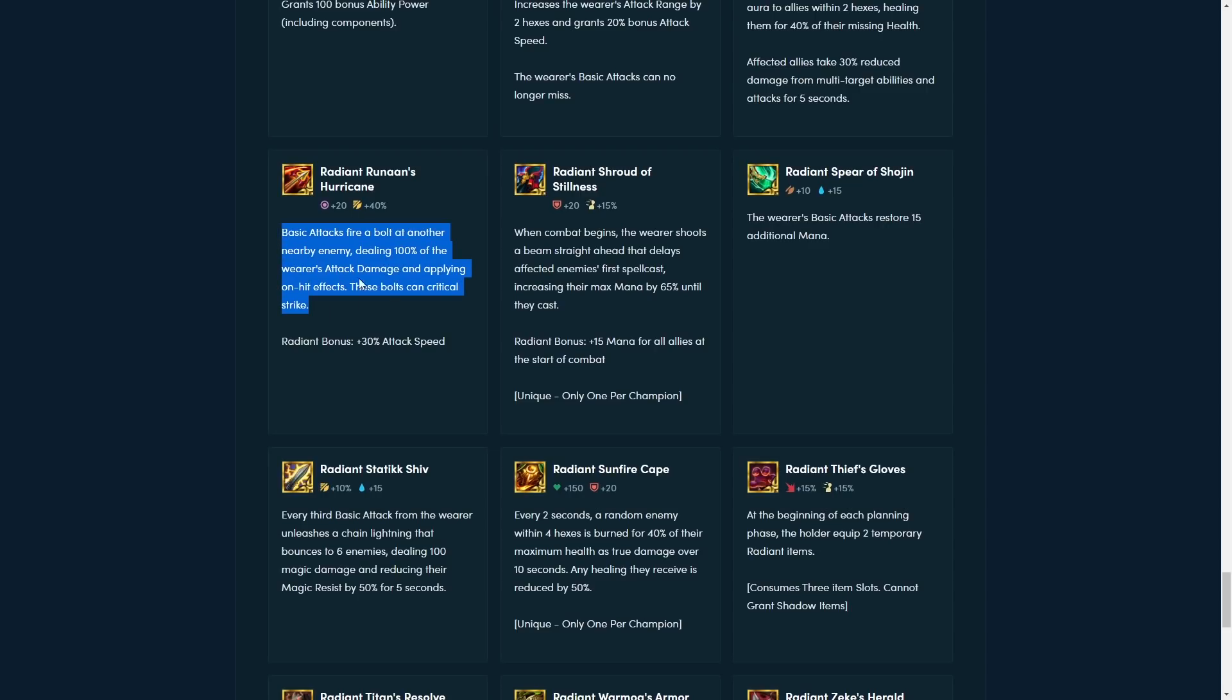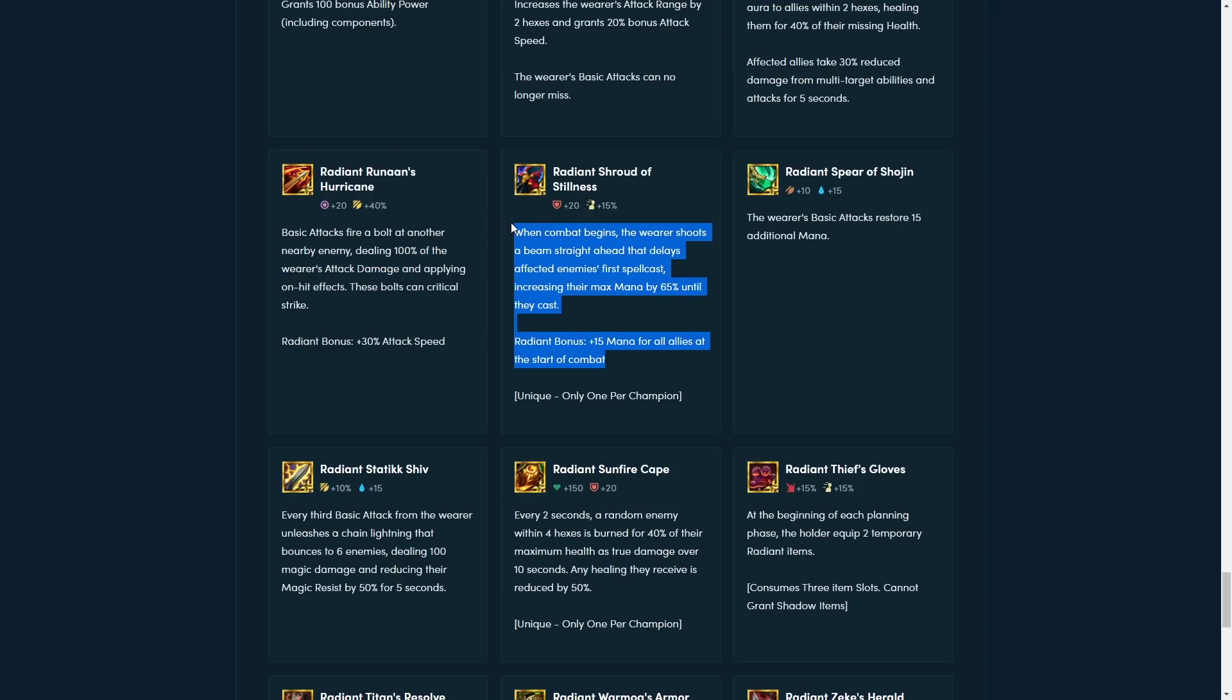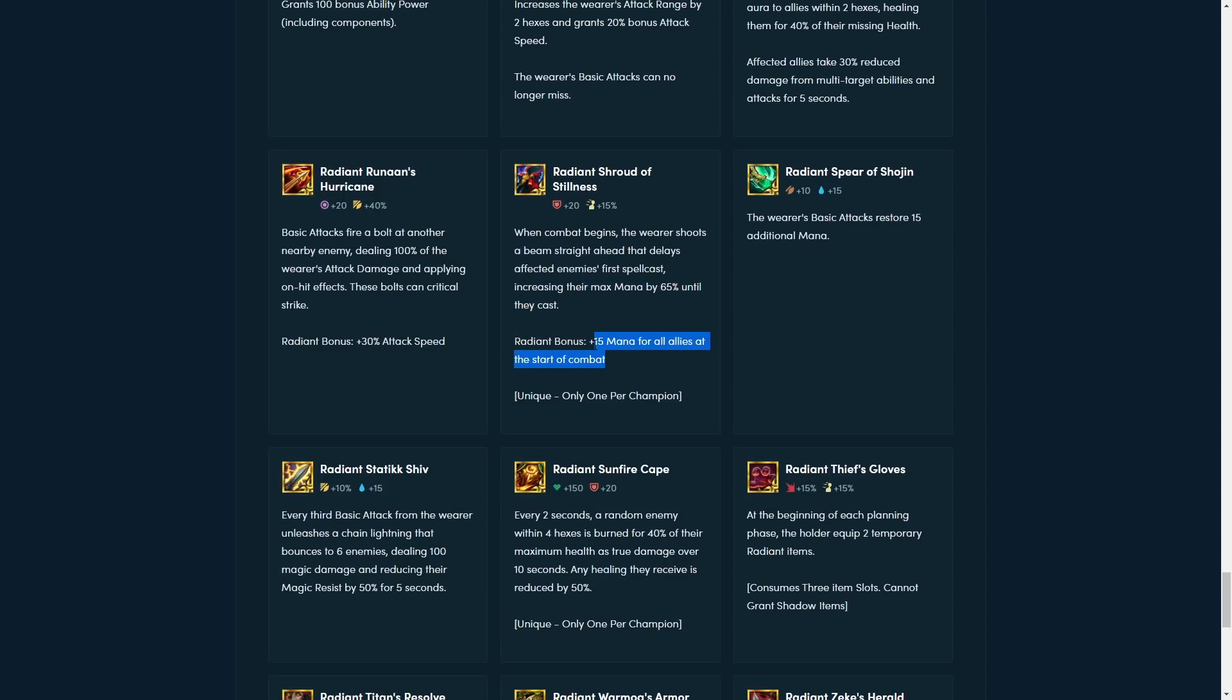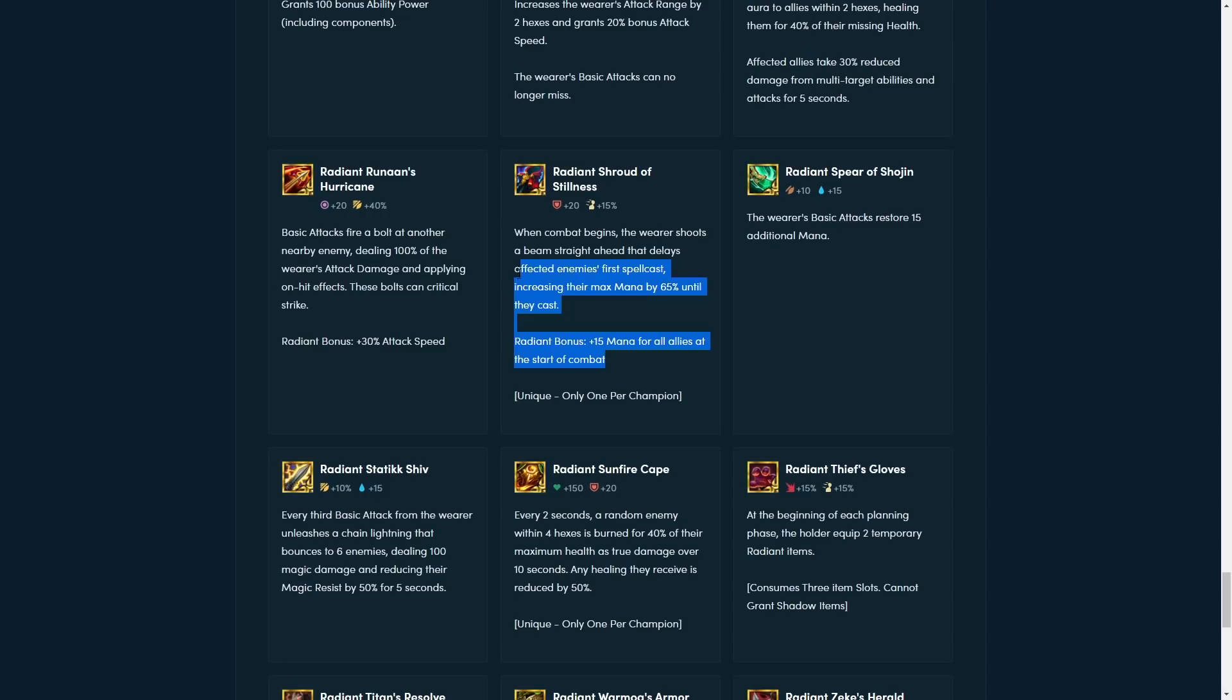The new Shroud, this item looks super strong, holy crap. You increase their mana cost by 65%, and then you also get 15 mana for all allies at the start. This is kind of insane, like, you get to cast quicker, and they get to cast slower. Like, this is gonna be super strong in invoker comps. It's gonna be insanely strong in redeemed comps as well, I think, because a lot of those spells are super important.